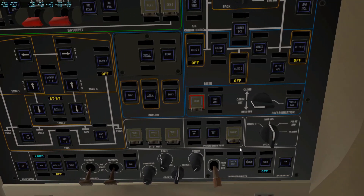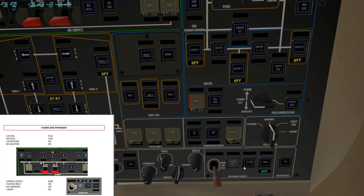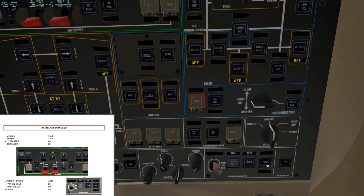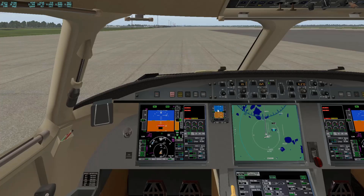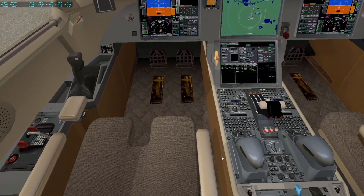Next we'll handle the emergency lights — this switch here, click it twice to put it on Arm. Then click the Fasten Seatbelt button, the No Smoking button, and the Cabin Lights — just like that — to set them all to Off, which means they are all actually illuminated on.